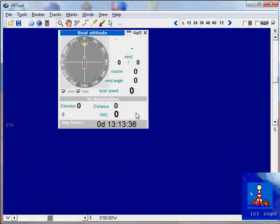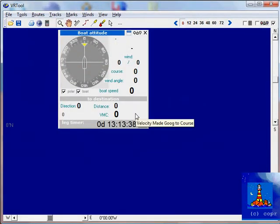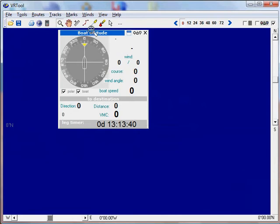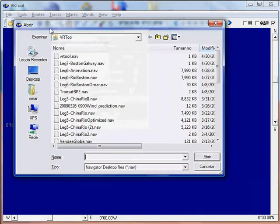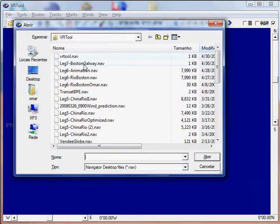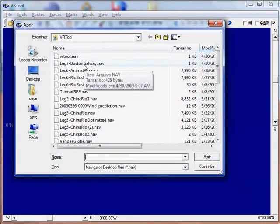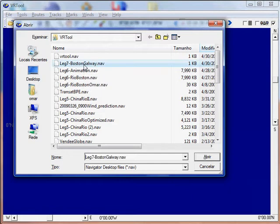This brings VR2. I will now open a desktop. Click File, Open Desktop. I have one already saved here, so I will choose it.